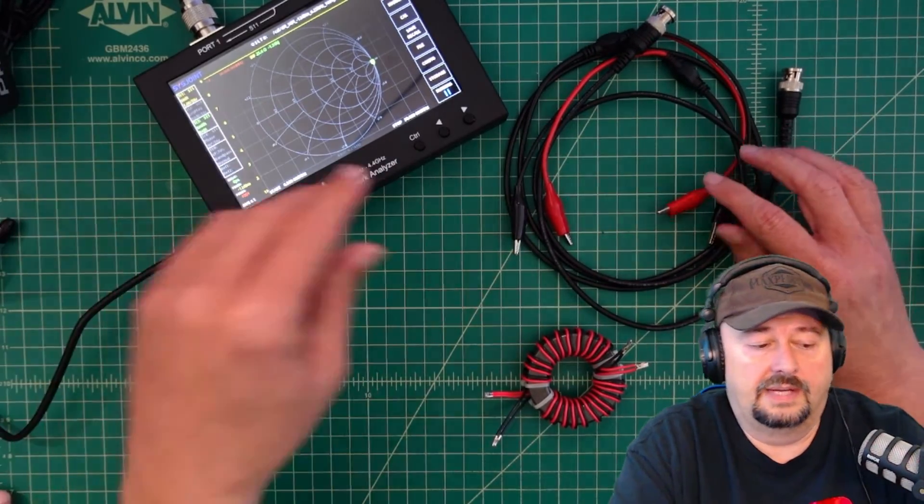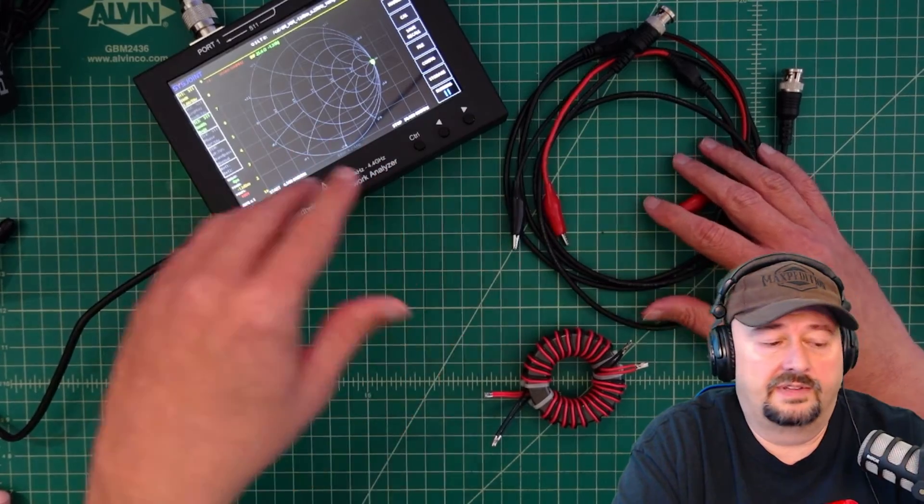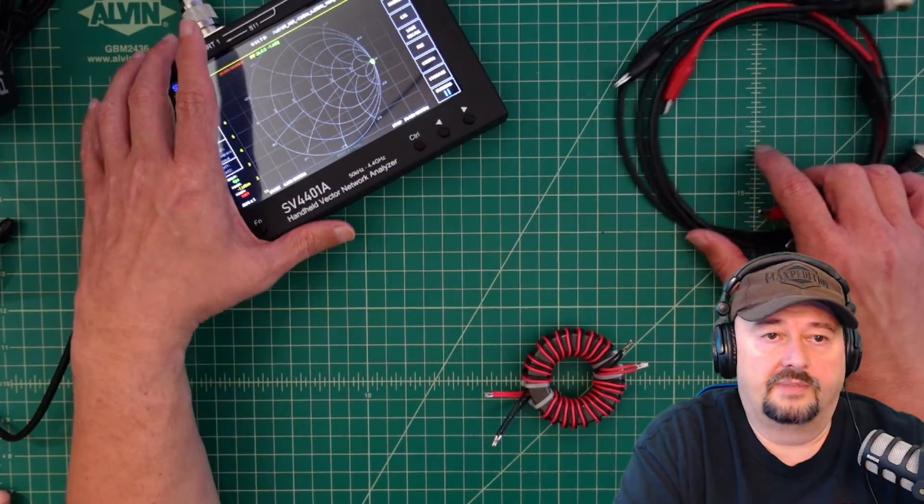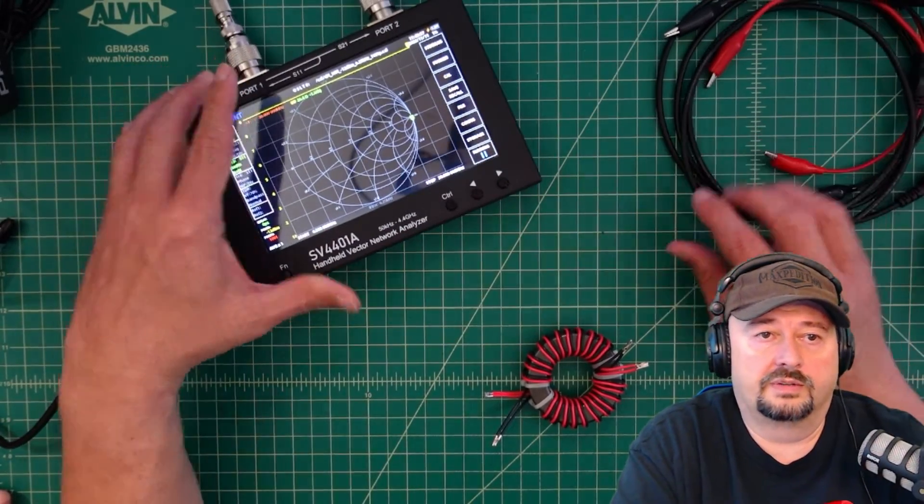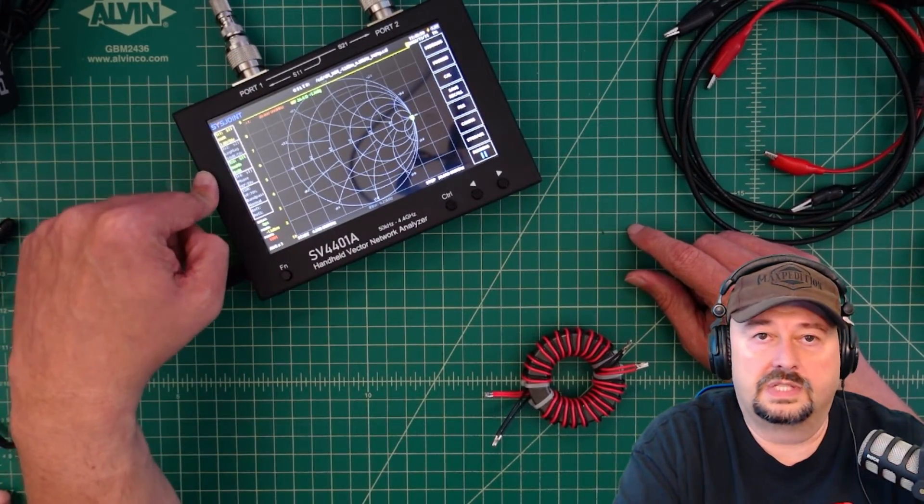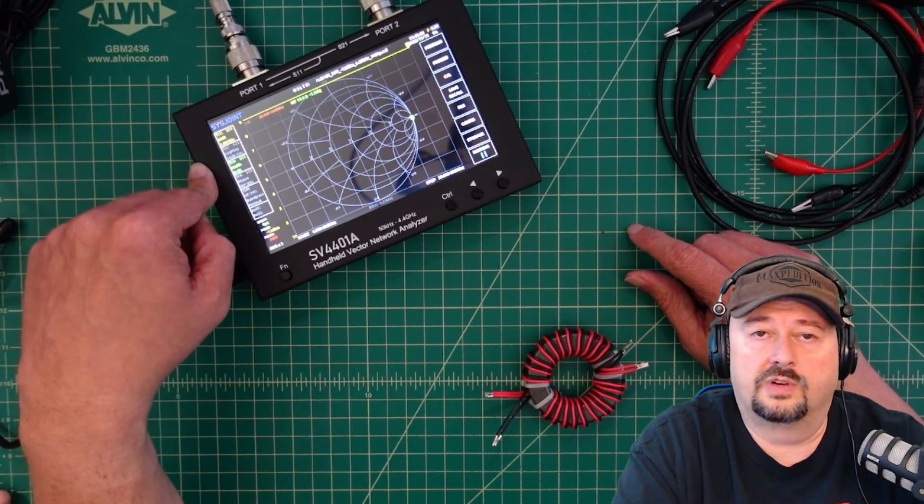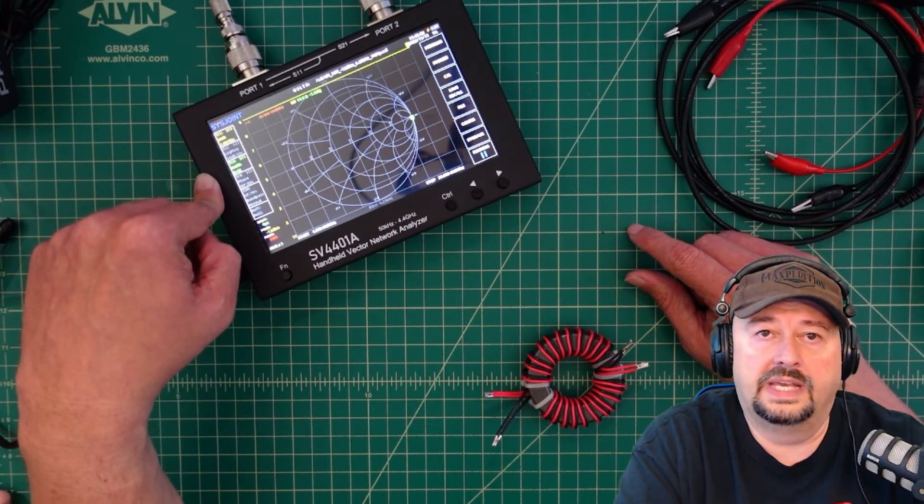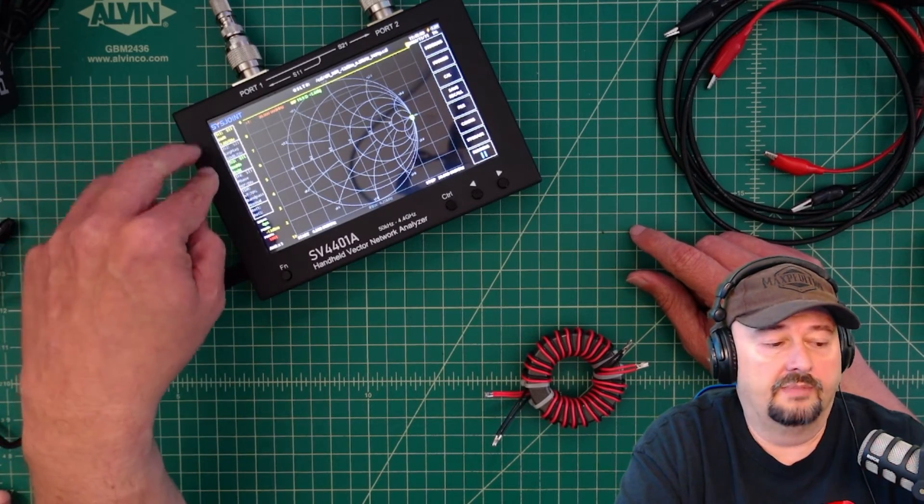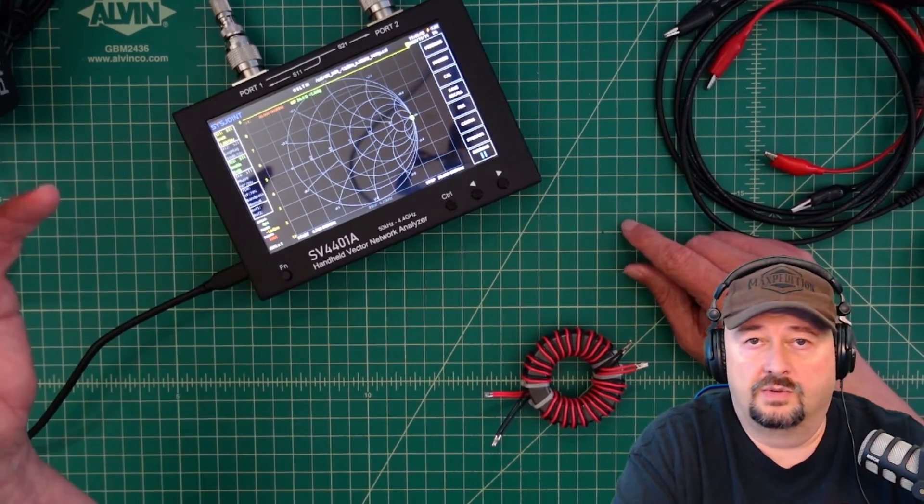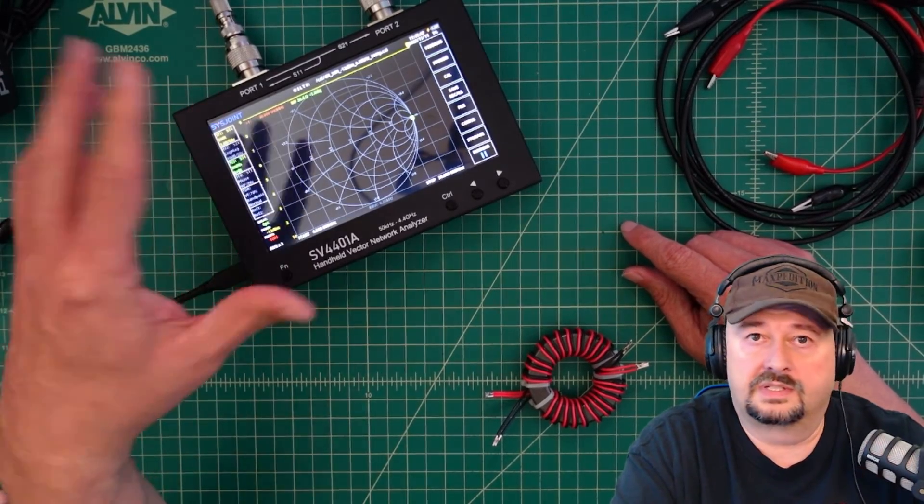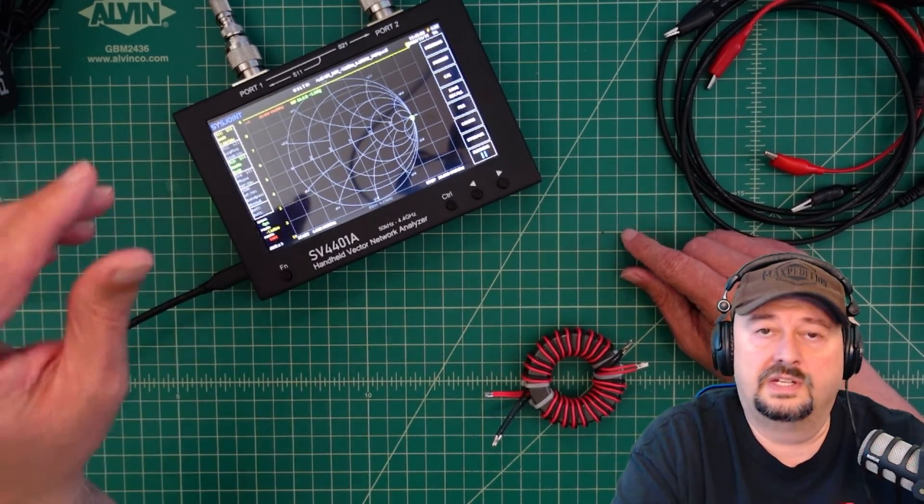We'll take a look at how I set everything up and configure it. For today's video what we're going to use is the sysjoint SV4401A, this nano VNA. But you can do this test on any VNA.